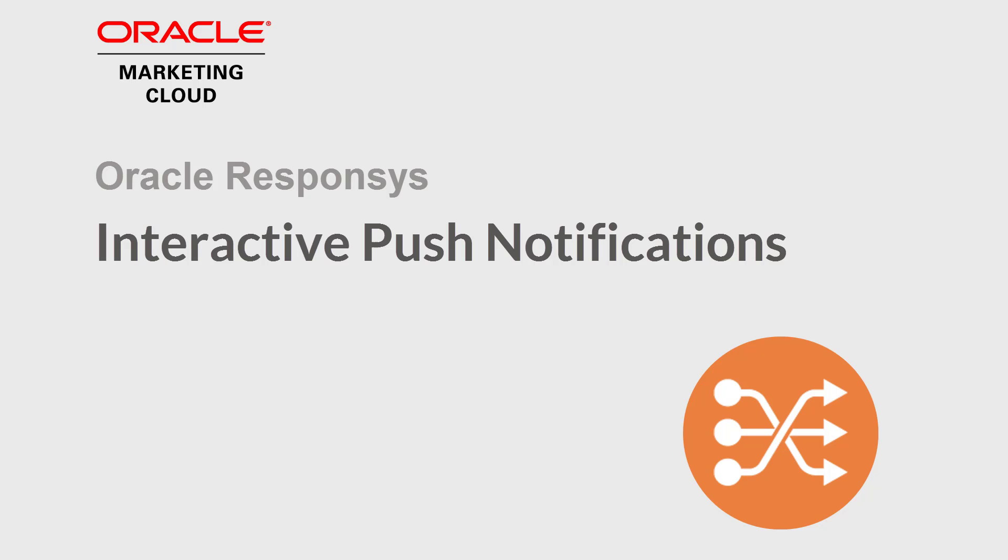Welcome to Oracle Marketing Cloud Help Center videos. In this video, we will cover how to implement interactive notifications in a push campaign.